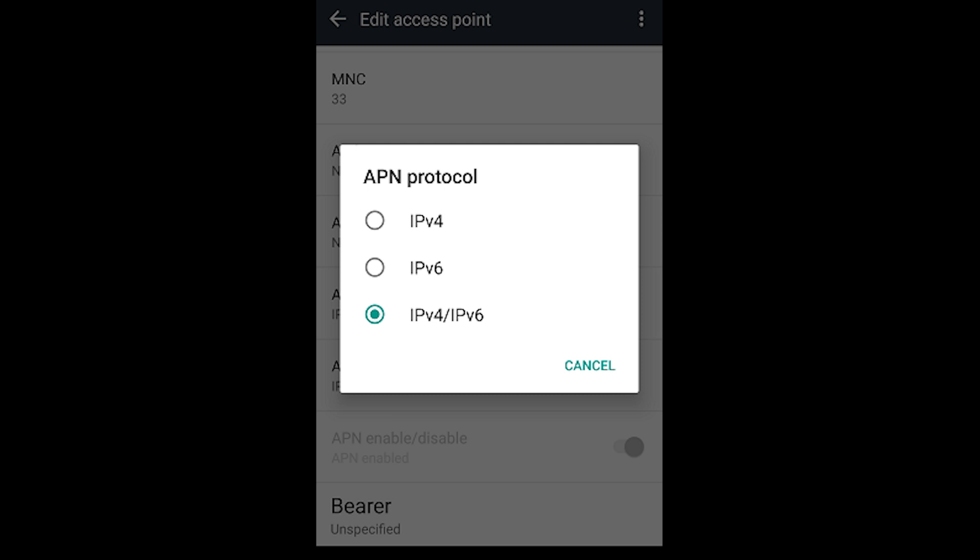This option doesn't exist in the APN settings of all phones, but some devices like the OnePlus 3 give you an option of leaving the APN protocol field blank. If that's the case in your network's APN settings, make sure it says IPv4/IPv6 instead. Likewise, with other devices, make sure it says this rather than just one of the two.